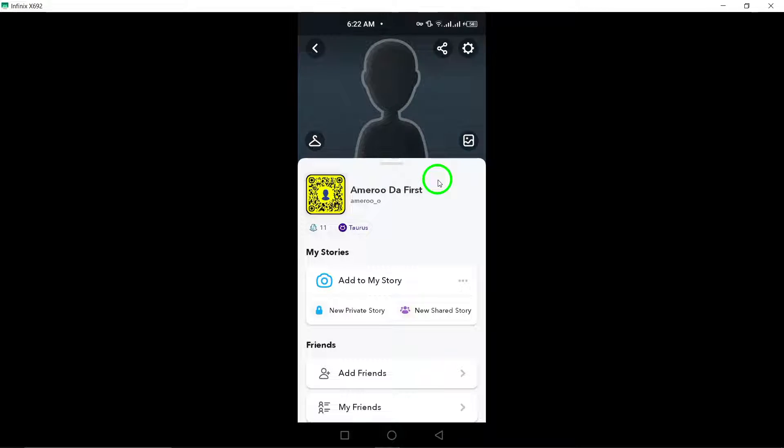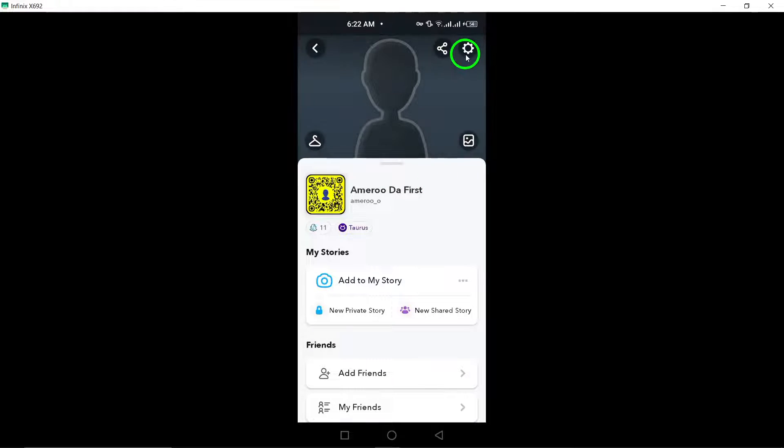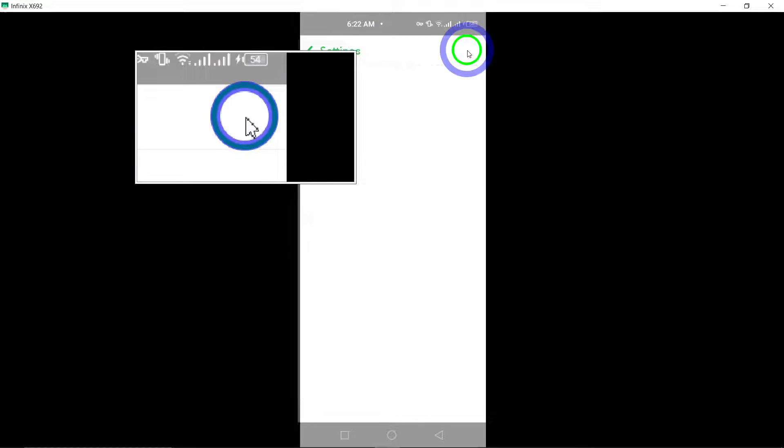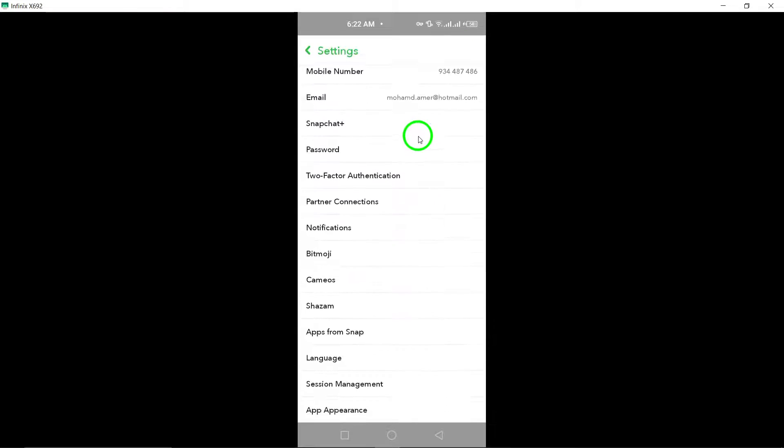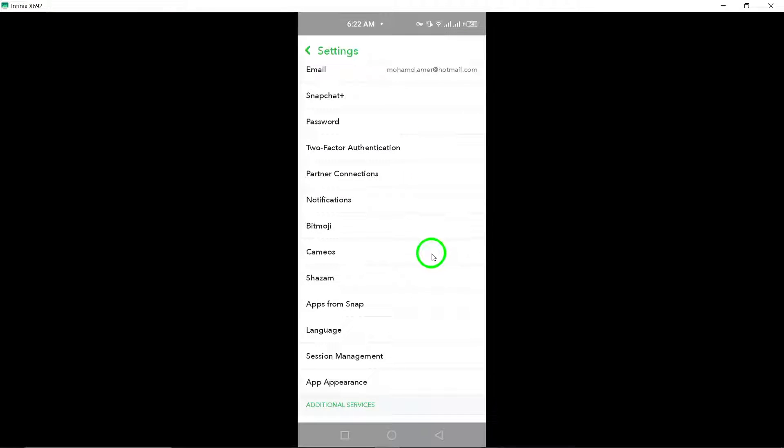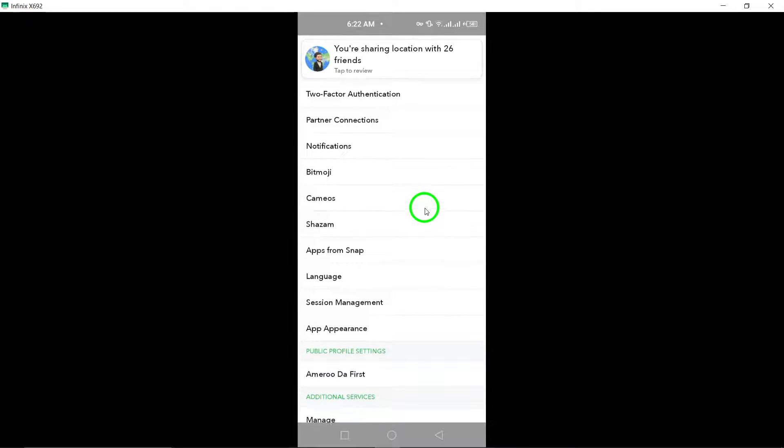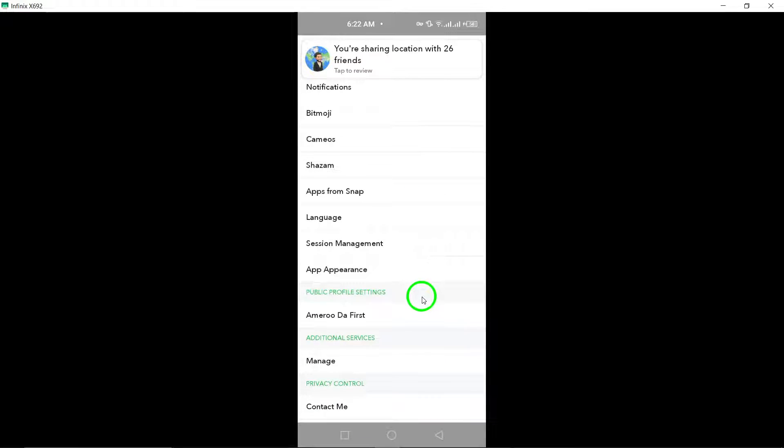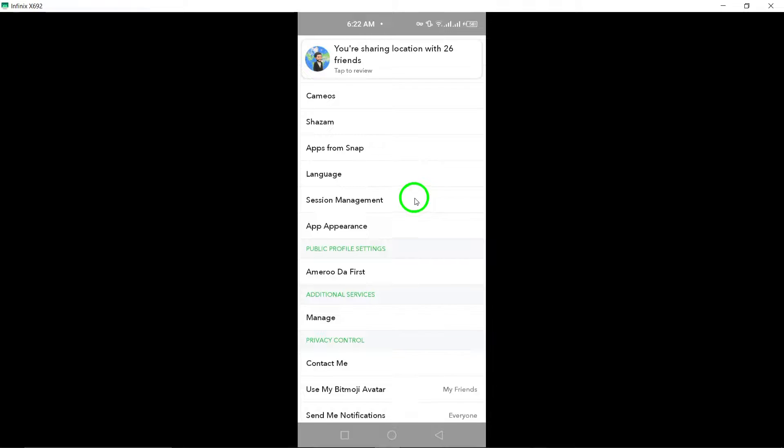Next, tap on the gear icon at the top right corner of the screen to access the settings menu. Scroll down through the settings options until you find contact syncing under the account settings section. Tap on contact syncing to enter this section.